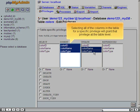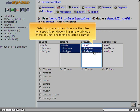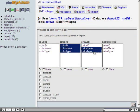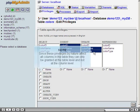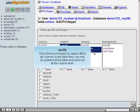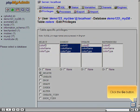Selecting all of the columns in the table for a specific privilege will grant that privilege at the table level. Selecting some of the columns in the table for a specific privilege will grant the privilege at the column level for the selected columns. Click the checkboxes for the rest of the permissions you want to grant. Since these privileges by nature affect all columns in the table, they can only be granted at the table level and not at the column level. Click the go button.